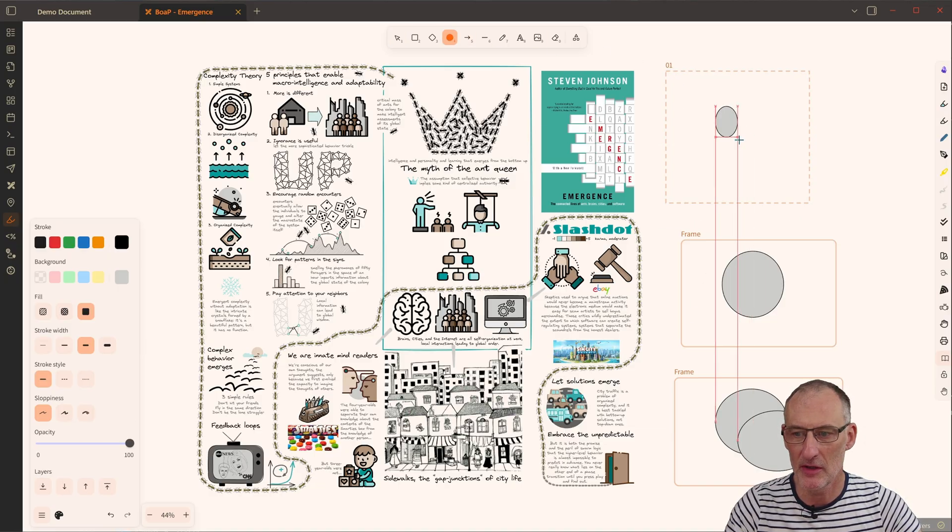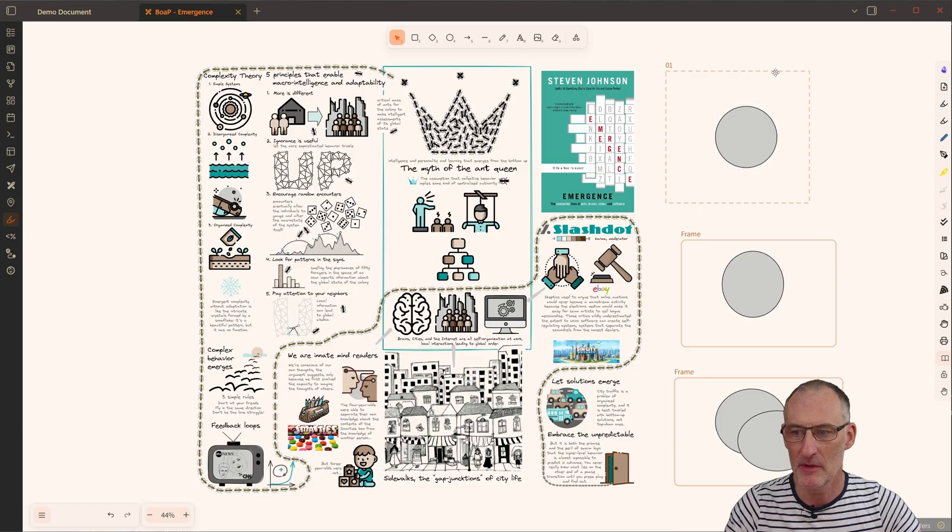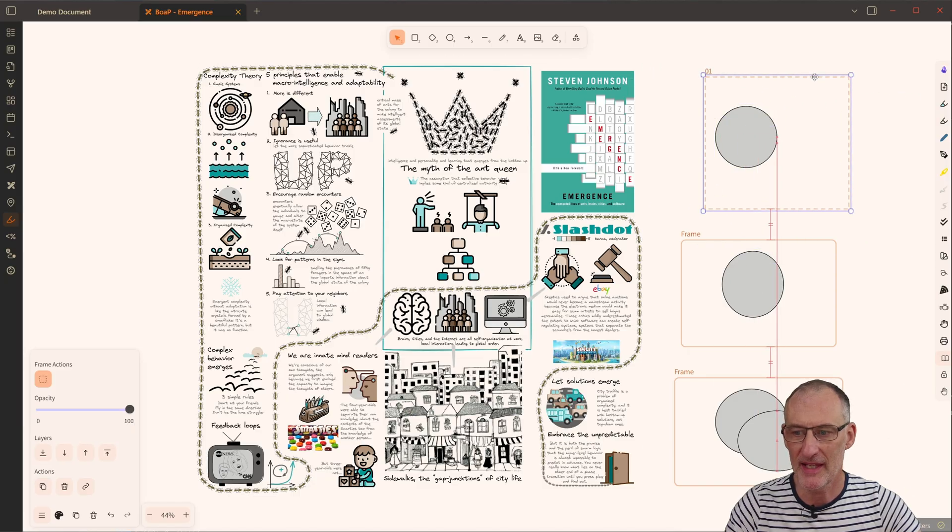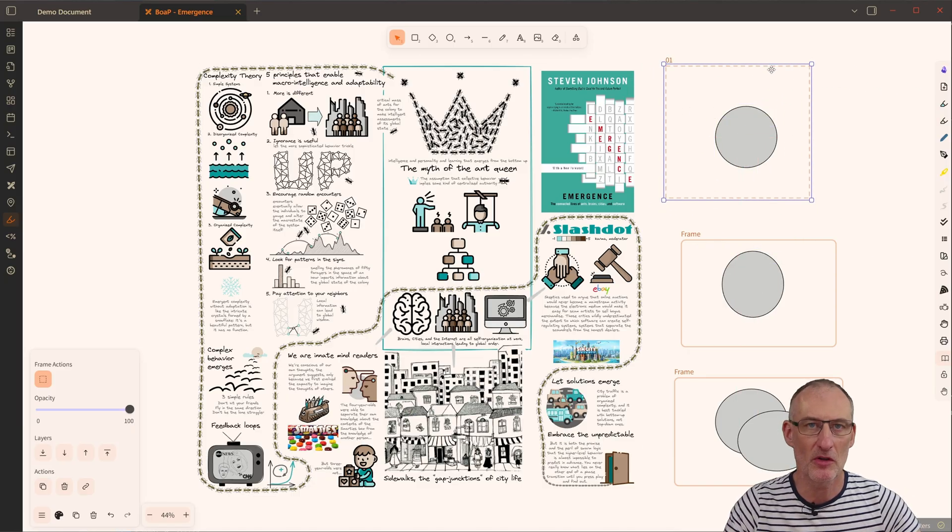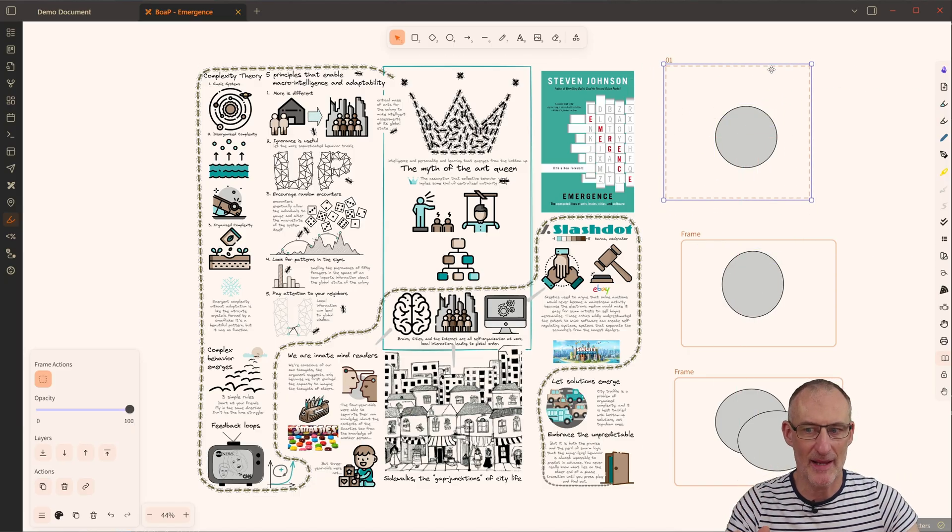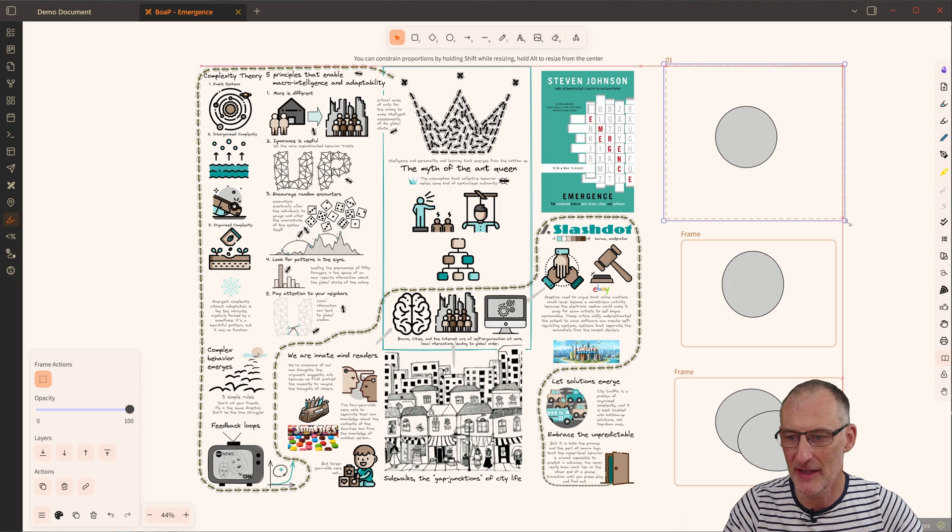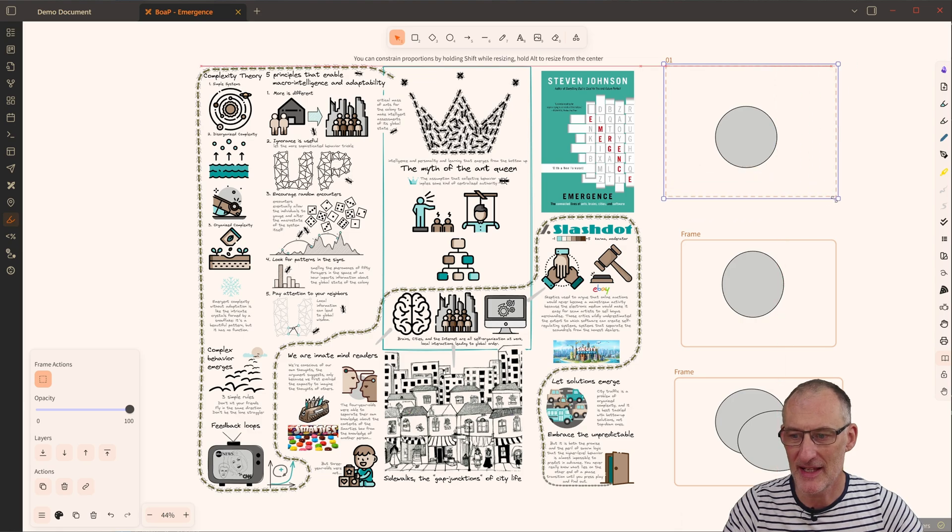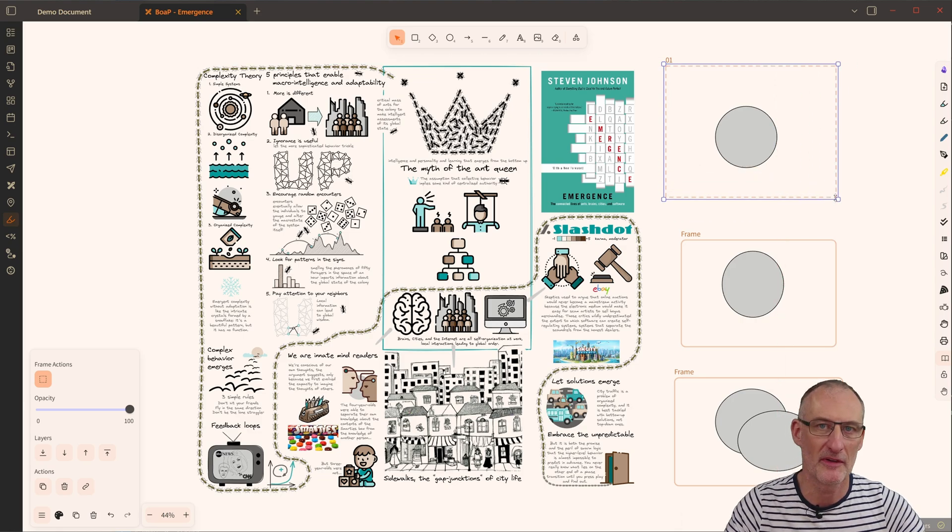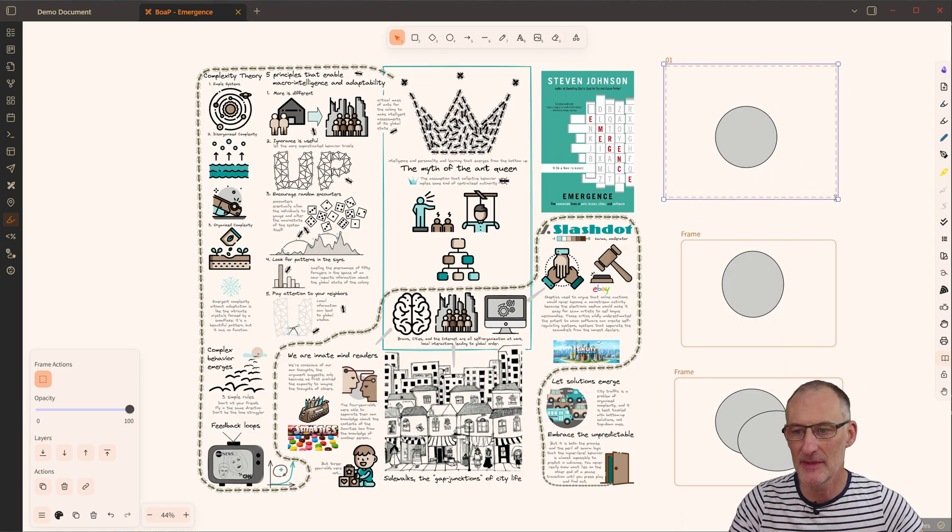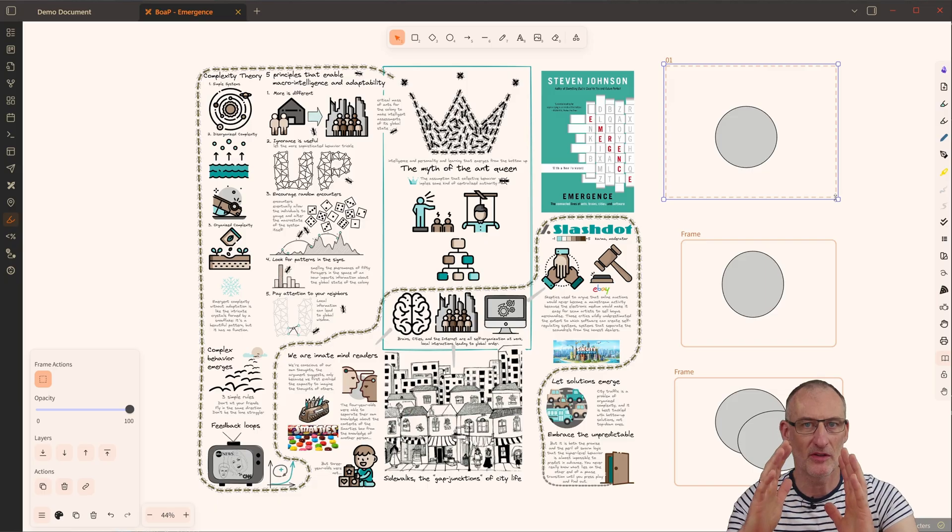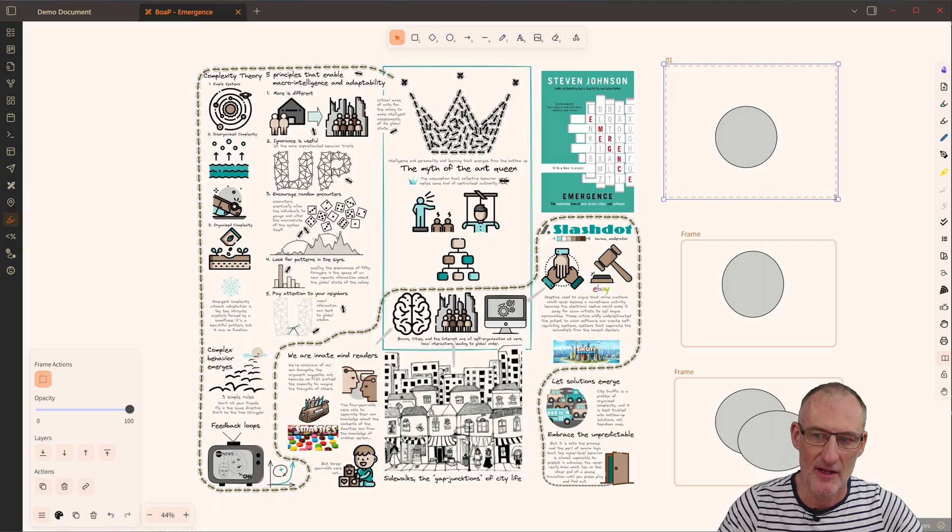So if I draw an object on a Marker Frame, nothing happens. The Marker Frame does not capture elements. Also, if I resize the Marker Frame, it does not capture elements. Marker Frames are simply placeholders.